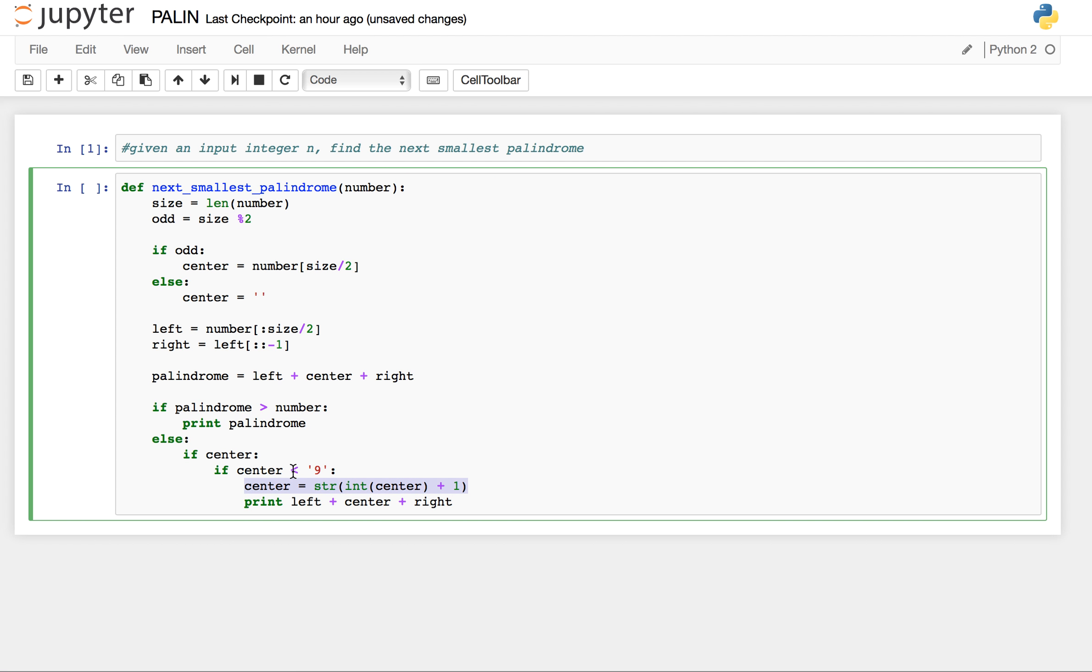So in this scenario, since center was smaller than 9, adding 1 to the center didn't change our left. So left and right remain intact. We only increase center and printed left plus center plus right, and this number is guaranteed to be larger than the original number.